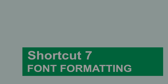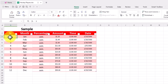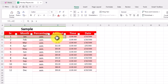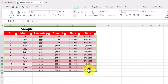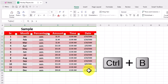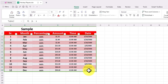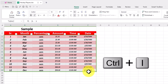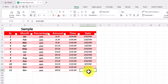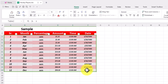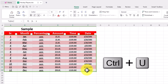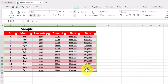Number seven: quick font formatting shortcuts. You'll be amazed at how much time a few simple keystrokes can save. In most word processing programs, pressing Ctrl or Command plus B immediately bolds selected text. Similarly, pressing Ctrl or Command plus I italicizes, and Ctrl or Command plus U underlines. With these shortcuts, you don't need to search for formatting options in the menu anymore.